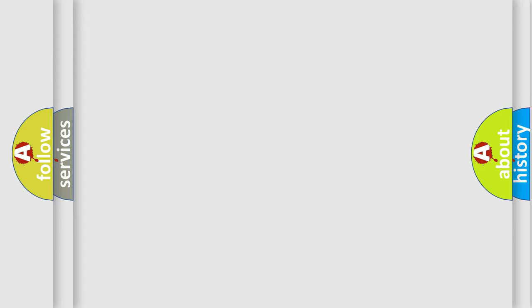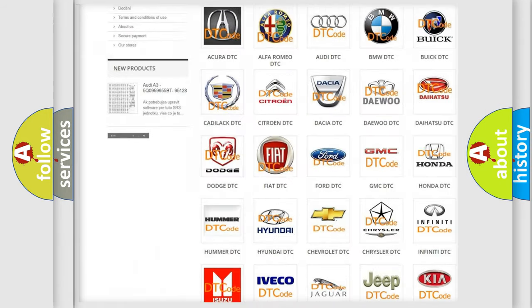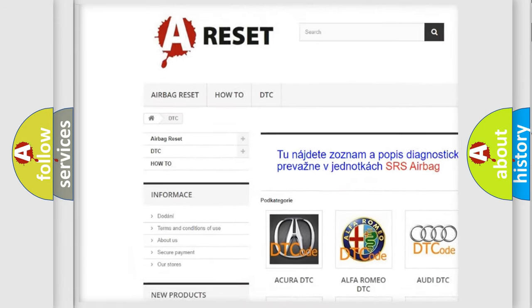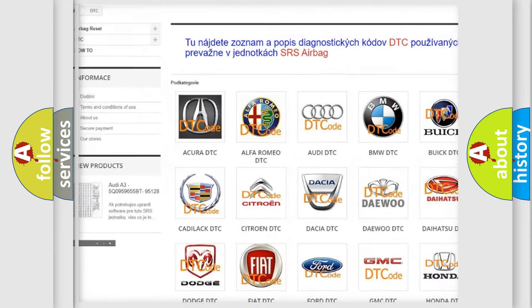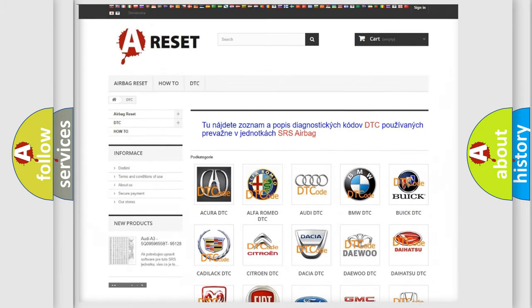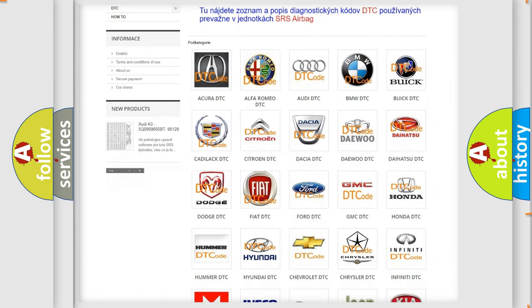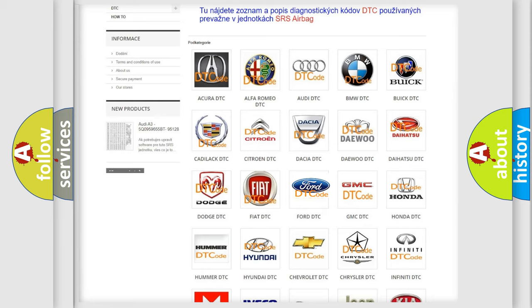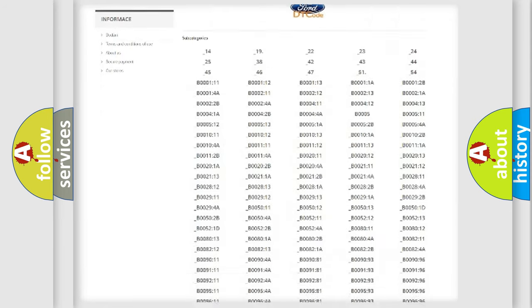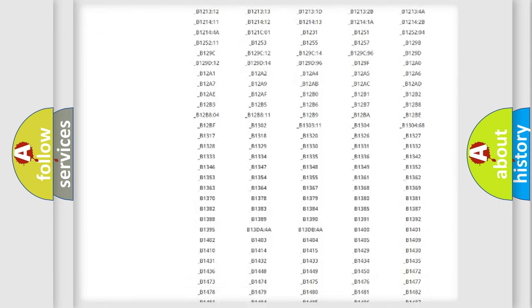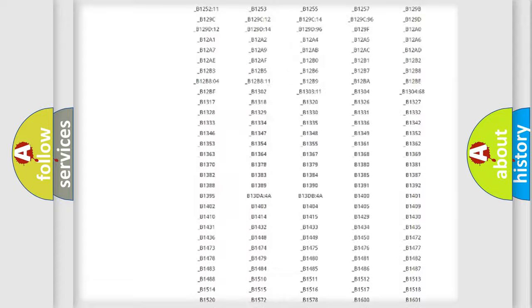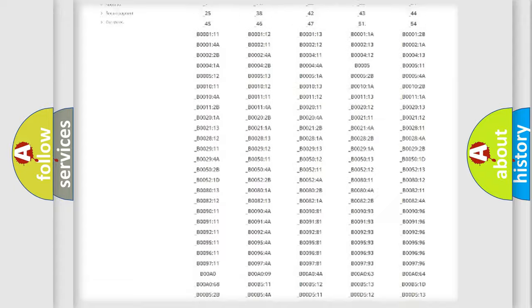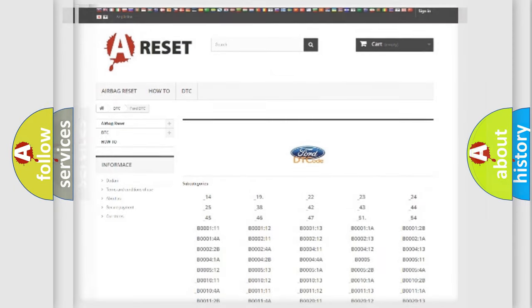Our website airbagreset.sk produces useful videos for you. You do not have to go through the OBD2 protocol anymore to know how to troubleshoot any car breakdown. You will find all the diagnostic codes that can be diagnosed in Infinity vehicles, and also many other useful things.